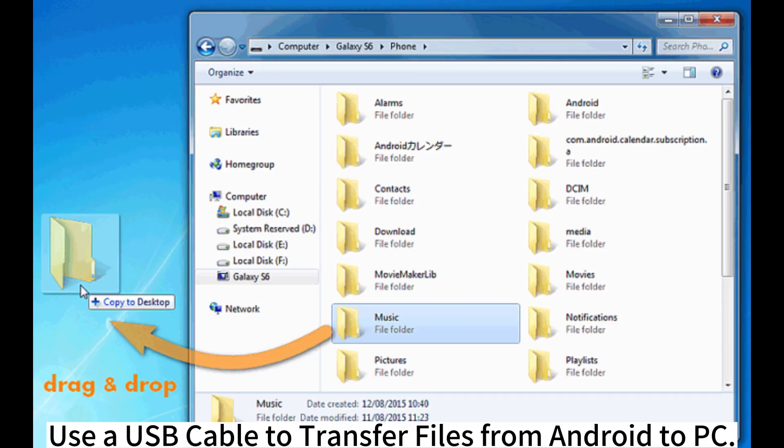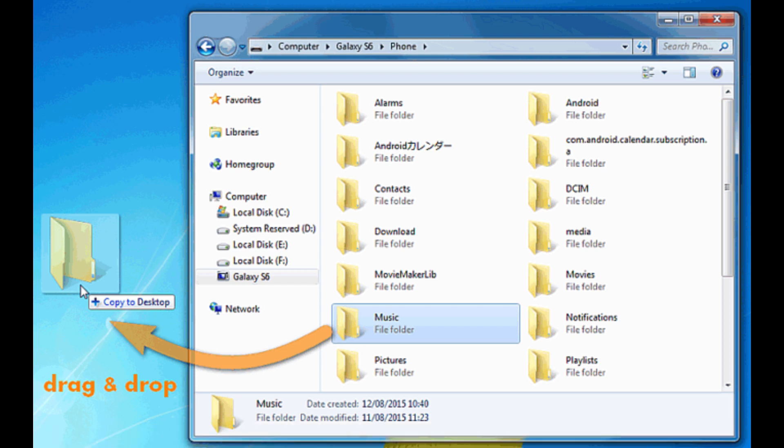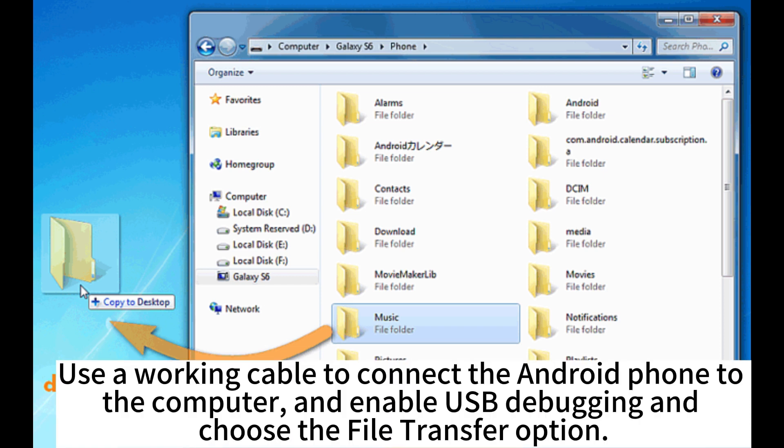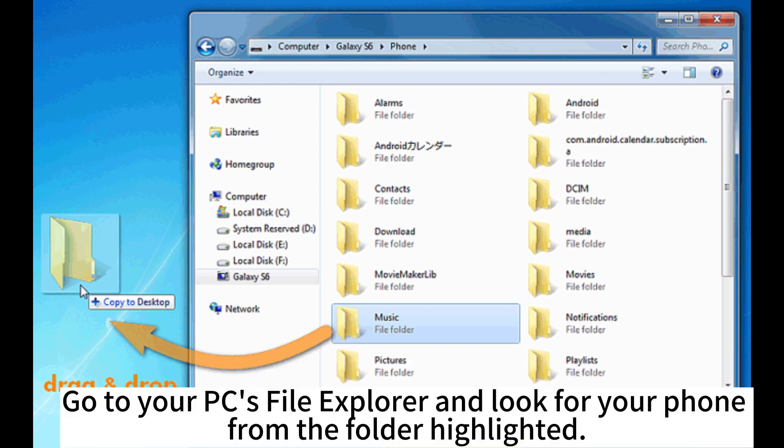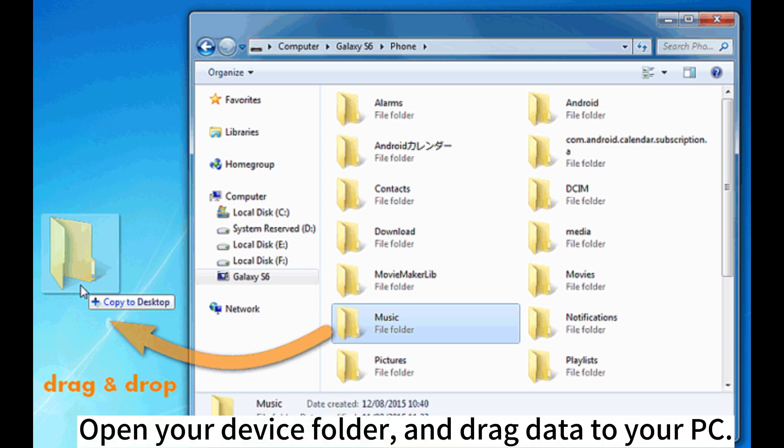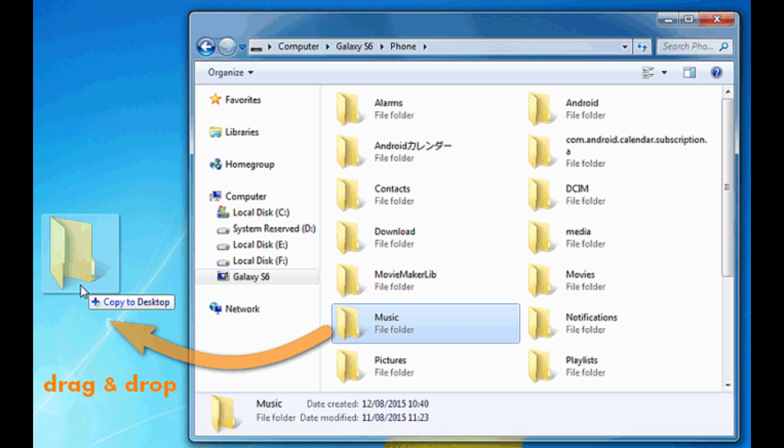Use a USB cable to transfer files from Android to PC. Use a working cable to connect the Android phone to the computer and enable USB debugging and choose the file transfer option. Go to your PC's file explorer and look for your phone. From the folder highlighted, open your device folder and drag data to your PC.